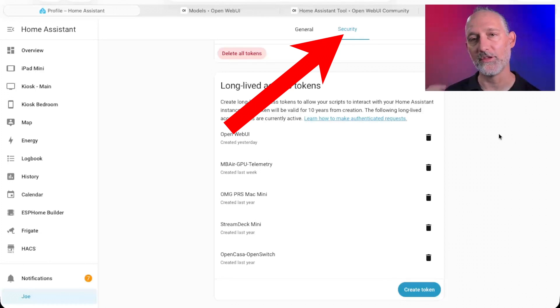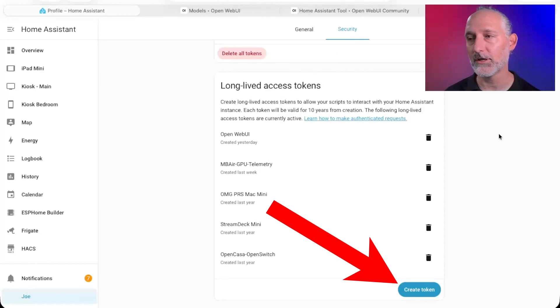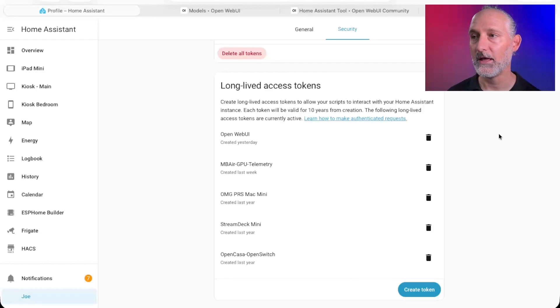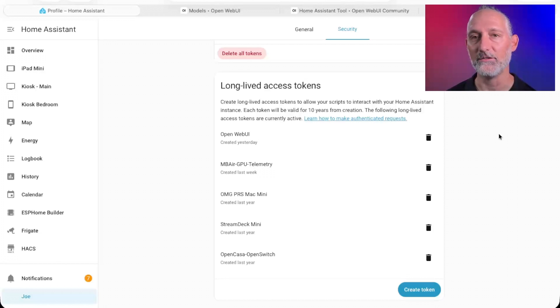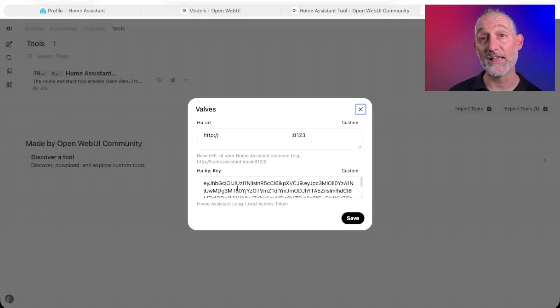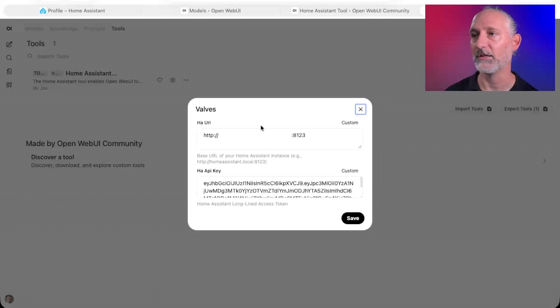Scroll all the way to the bottom and you'll see long-lived access tokens. Click Create Token, give it a name that is meaningful to you, then copy that big long token it provides you. Paste that long-lived access token in the valve field and click Save.